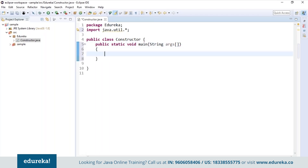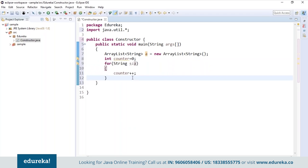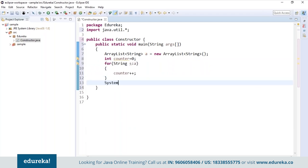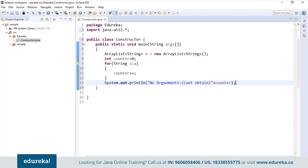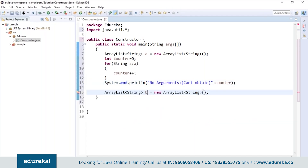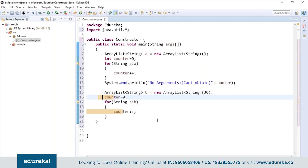I will first create an ArrayList of type String. I initialize a counter value to zero and using an advanced for loop, I'm trying to increment the counter. But since we don't have any elements present in the ArrayList, if I try to print the counter value, it will remain zero — because there are no elements in the list. Now I will create one more ArrayList, name it 'b', and initialize the capacity to 30. Again, if we try to print the counter value, it won't print because we only initialized the capacity — there are still no elements in the list, so the counter won't get incremented.